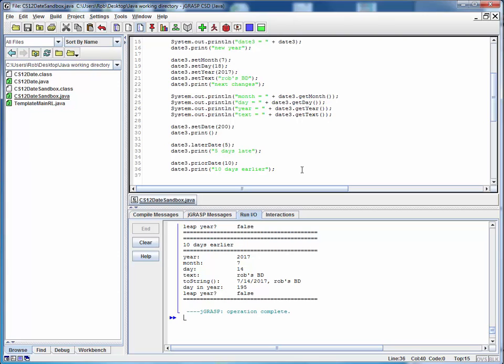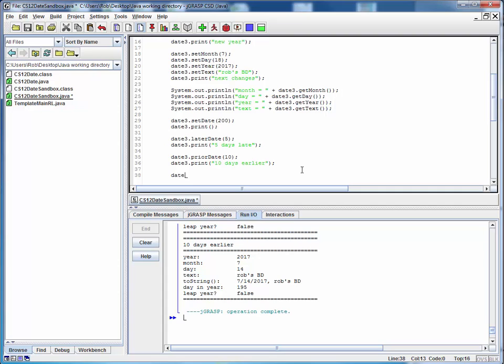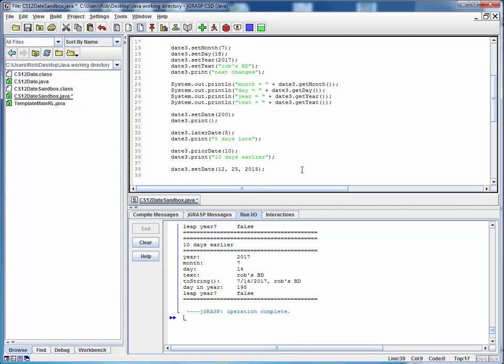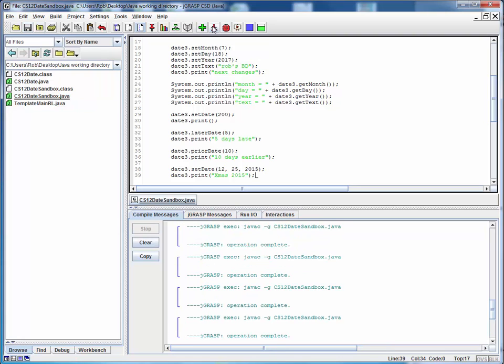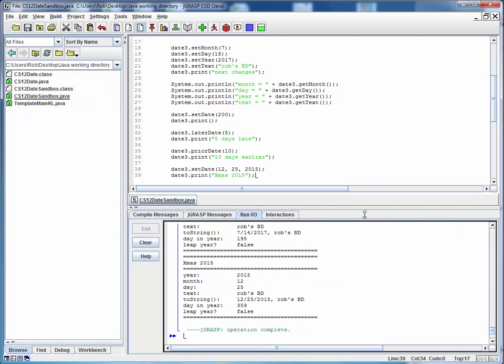If we want to, we can set the date to a specific date. How about Christmas of the year 2015? And again to see what we've done, we can use the print method and some identifying label. As always, save, compile, run. Well, I didn't update the text but it is in fact Christmas of 2015. So this is correct.